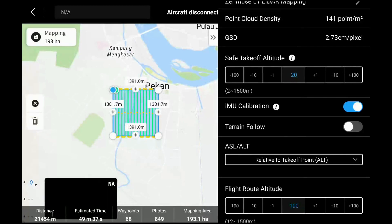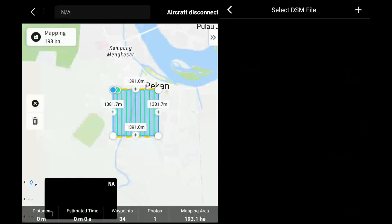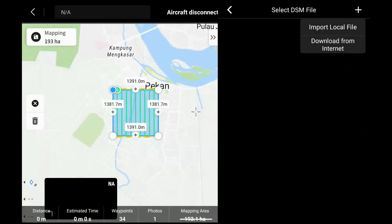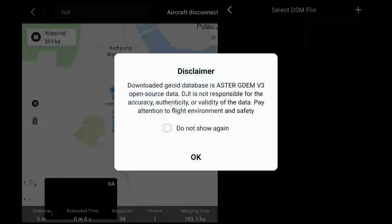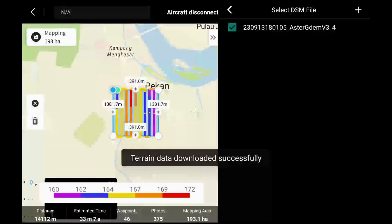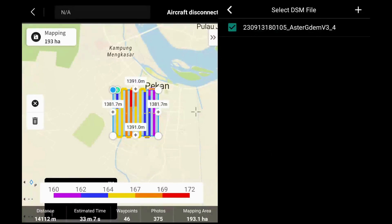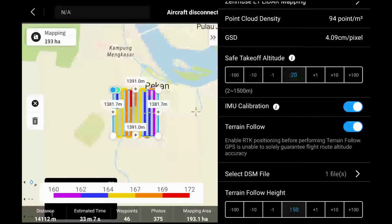You will also have the option to do terrain follow. Just check that option and select your DSM file. If you don't have one available, you can download it from your PC — from some kind of online database, or if you've flown there before, you can take the DSM from there. Otherwise, you can download from the internet. A good sign is the lines would be multicolored, indicating it's doing terrain follow.